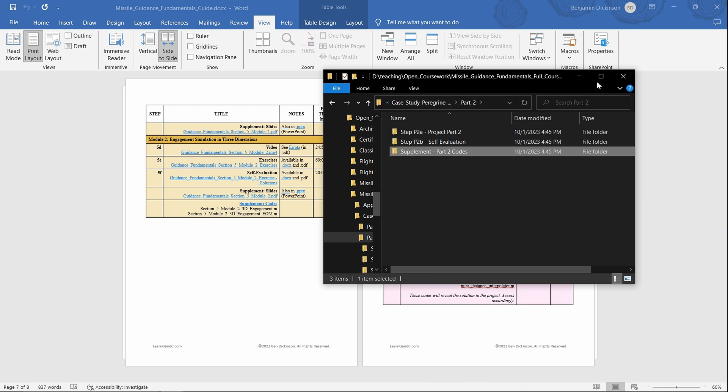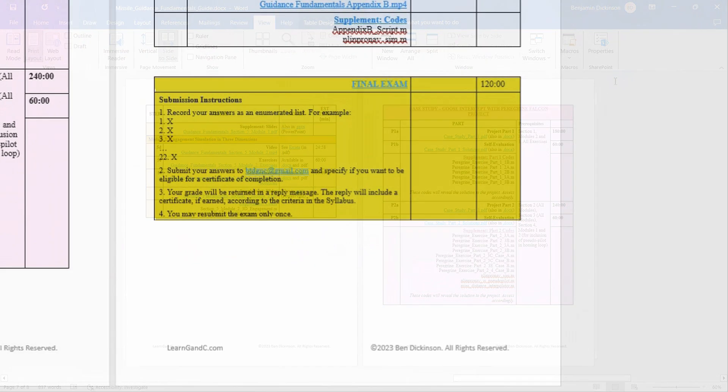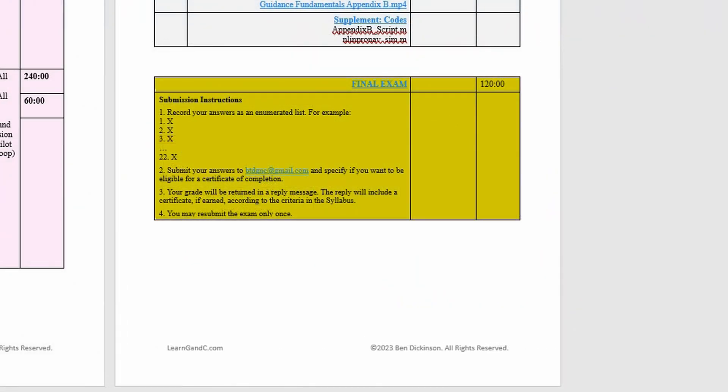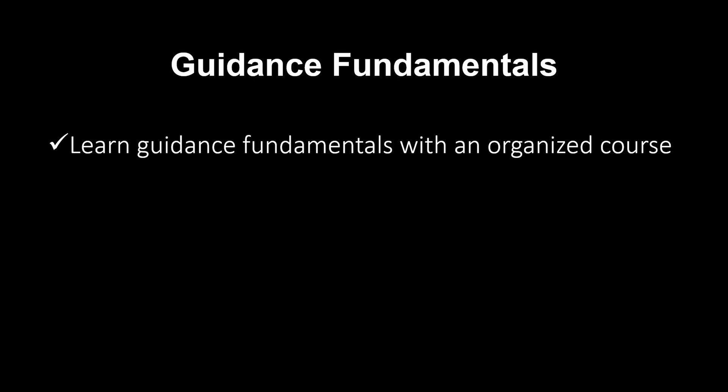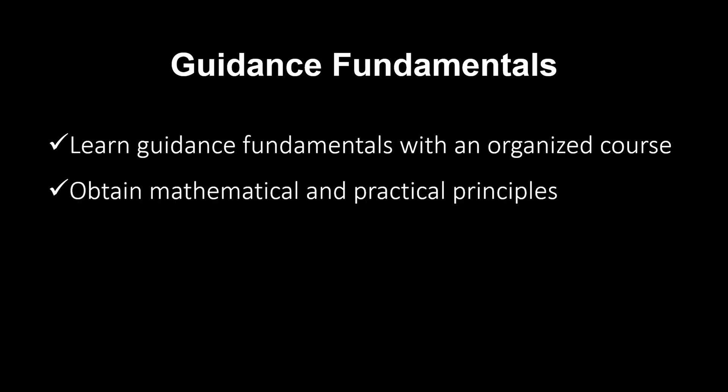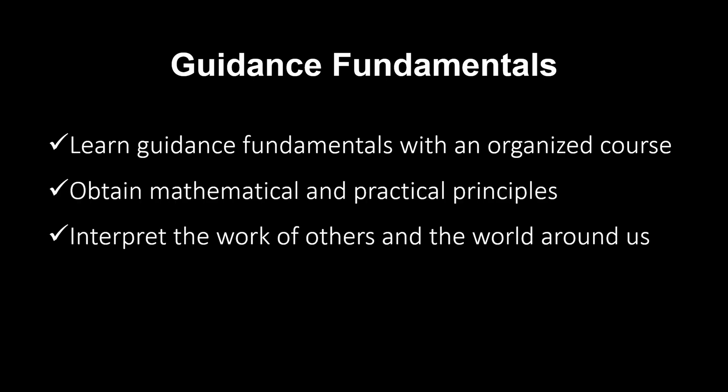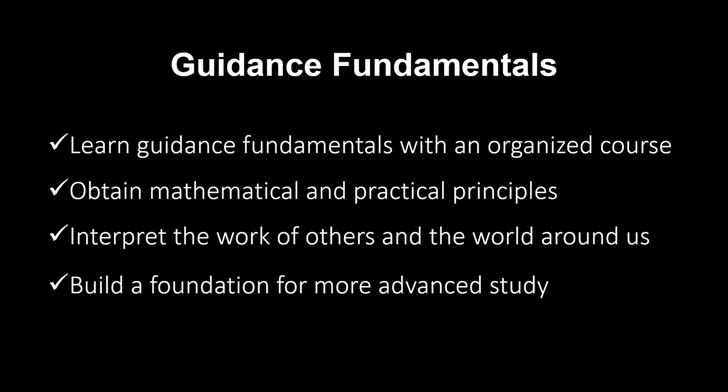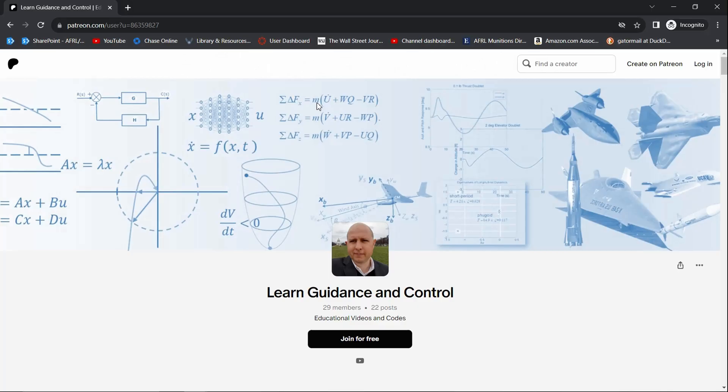Finally, you can take the final exam and receive a unique electronic certificate of completion after earning a sufficient score. This course is an organized framework. You'll learn the principles and create a foundation for more advanced topics.